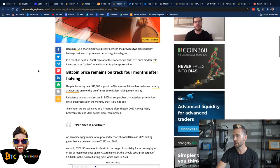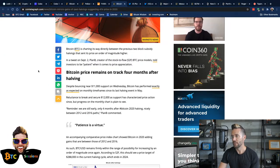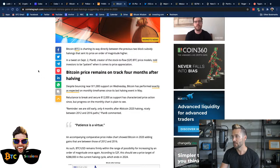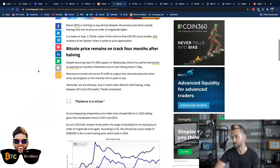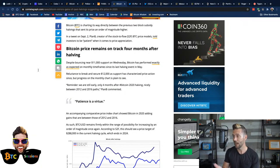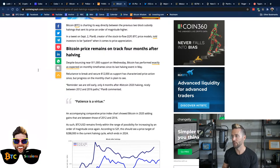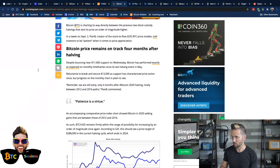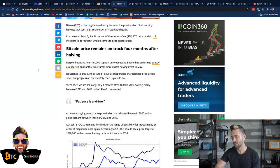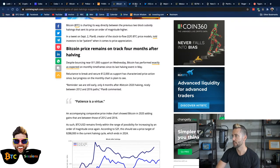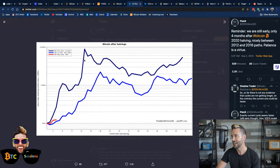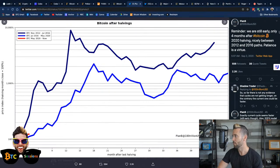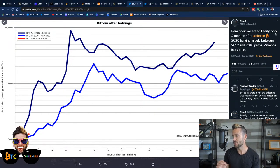Bitcoin is charting its way directly between the previous two block subsidy halvings that sent its price an order of magnitude higher. In a tweet on September 2nd, Plan B, creator of the stock-to-flow model told investors to be patient when it comes to price appreciation. Despite bouncing near $11,000 support today, Bitcoin has performed exactly as expected on monthly timeframes since the last halving event in May. Reluctance to break the $12,000 level has characterized price action since, but progress on the monthly chart is plain to see. And Plan B, I'm going to just go to his tweet here, bring it up.